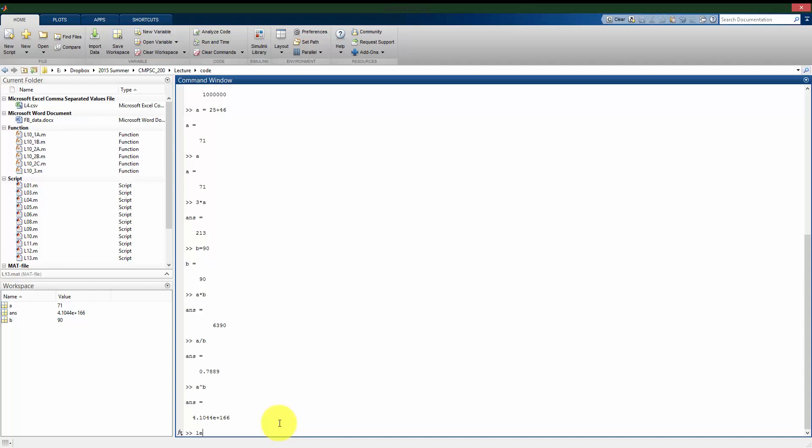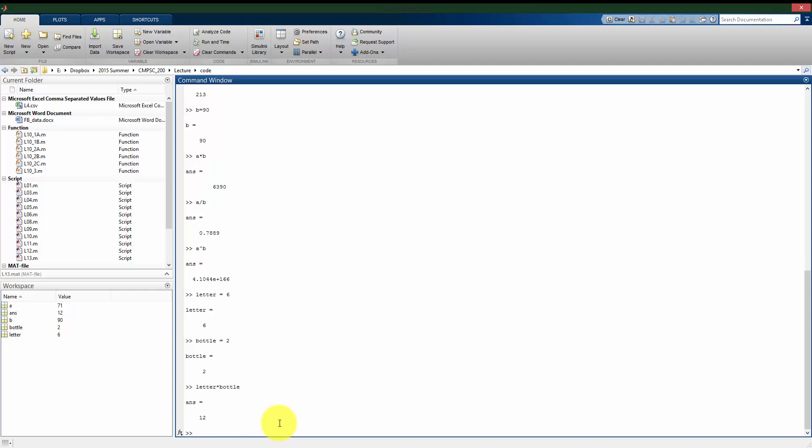But say I have something, a variable called letter, and I store the value 6 to it. Or I have a variable named bottle that I store the number 2. Again, just like before, I can take these variables, which I have 6 and 2 stored to, and I can multiply them just like I would regular numbers there. And I get the value of 12.